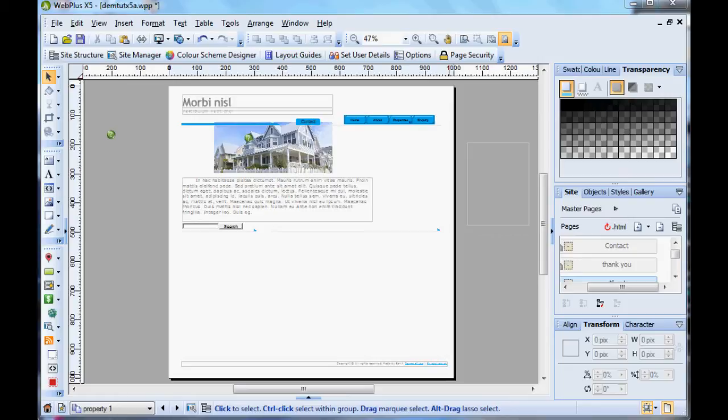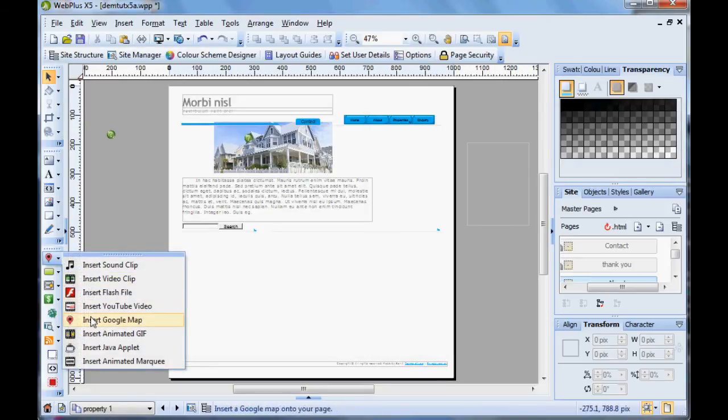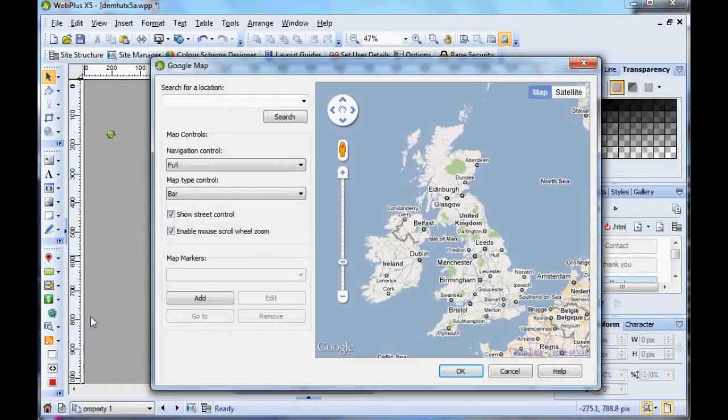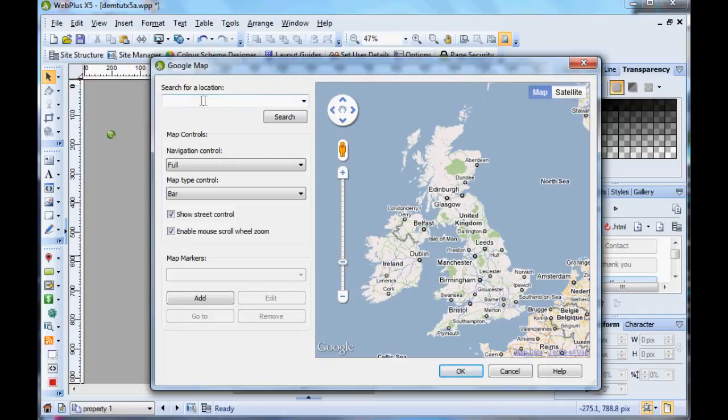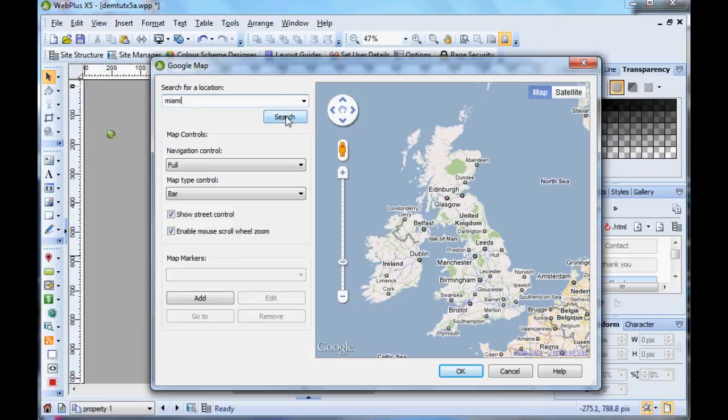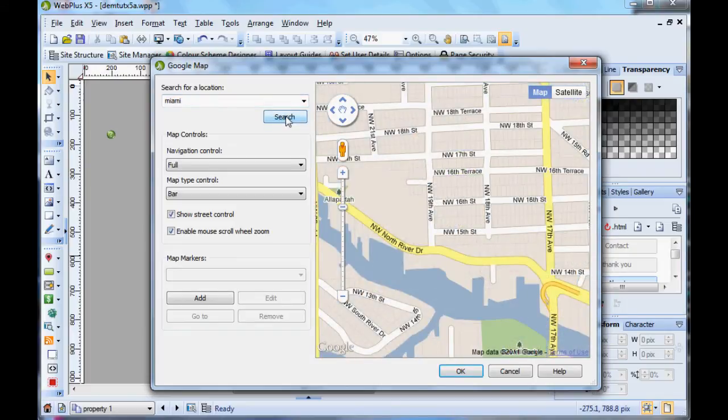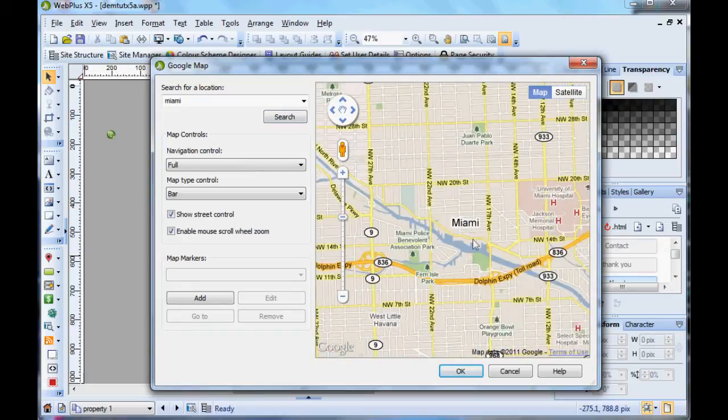Here we are. We're going to start with a click on the Google button and it brings you up to presumably the default location of where you are in the world. Now I'm doing a site for property in Miami, very nice. So we'll give it a search and it comes up with the middle of Miami.